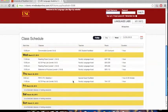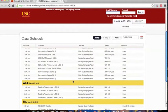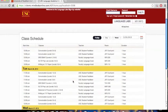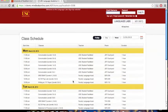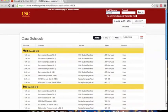This is the Language Lab online sign-up system. You should have already created a login for this website during orientation. In the upper right-hand corner, enter your email address or user ID and password.